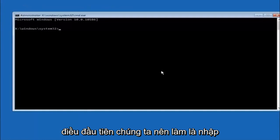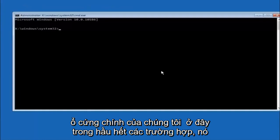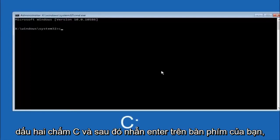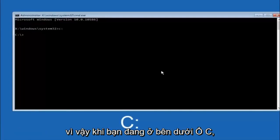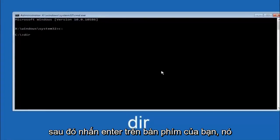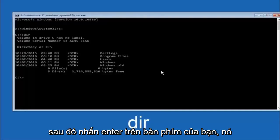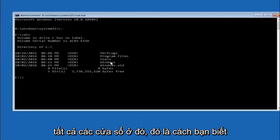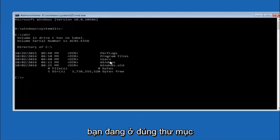Okay, so the first thing we should do is type our main hard drive here. In most cases, it should be the C drive, so you just do a C, colon, and then hit enter on your keyboard. Once you're underneath the C drive, we're going to type in DIR, and then hit enter on your keyboard. It should have program files, users, and Windows all in there. That's how you know you're in the right directory.